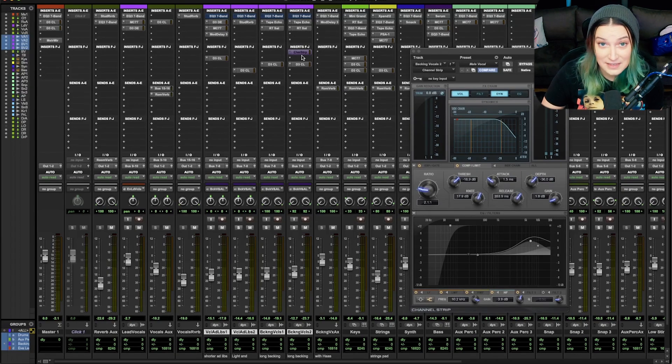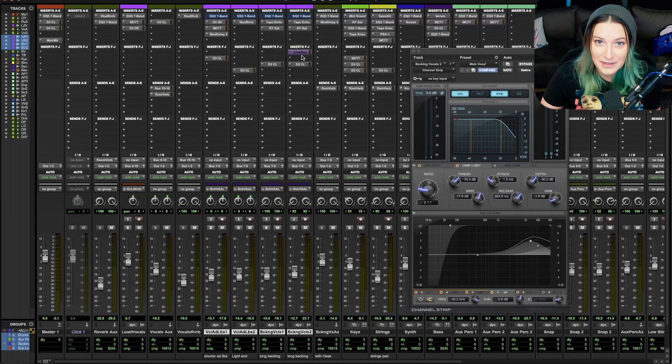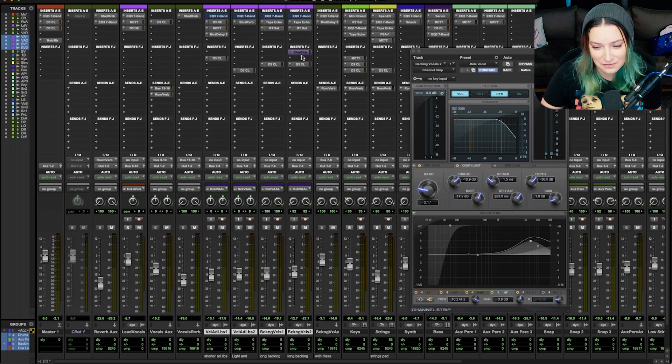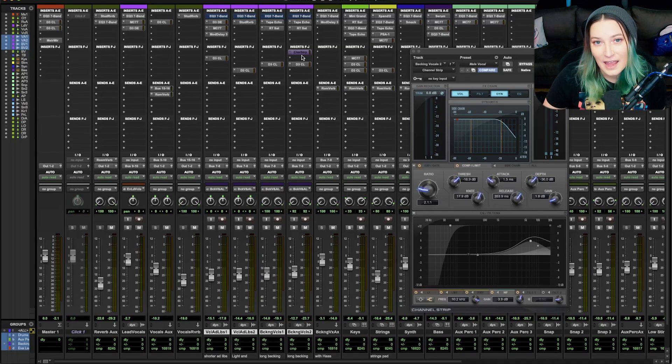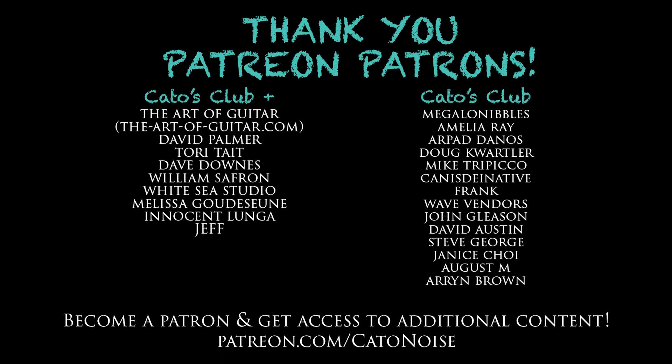So I hope someone finds that helpful. Again, please check out my channel. Like, comment, subscribe, hit the notification bell, all that stuff that we're supposed to say, I would appreciate all of it. And I do have a Patreon. It's patreon.com/katonoise and my patrons get access to additional content.